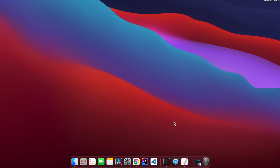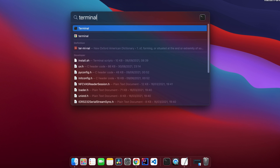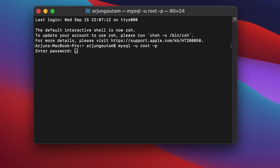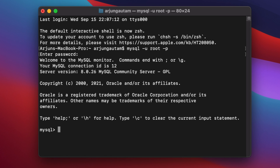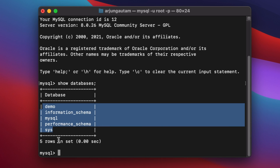Open Terminal again via Spotlight search. Type 'mysql -u root -p' — this will ask for the password you set during MySQL installation. Enter that password to log in.